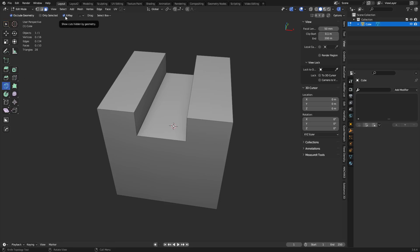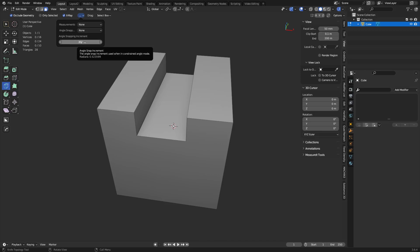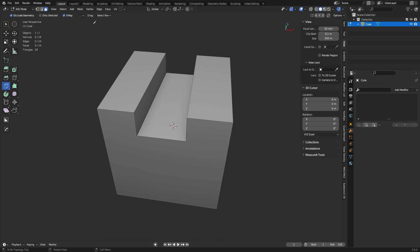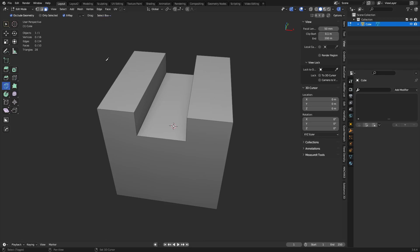Otherwise, the toolbar knife option has mostly the same options — X-ray, angle snap, measurements, and the degrees you can change for angle snap. You can also change the selection method (select box, select lasso, etc.) for when you hit Shift and click-drag.